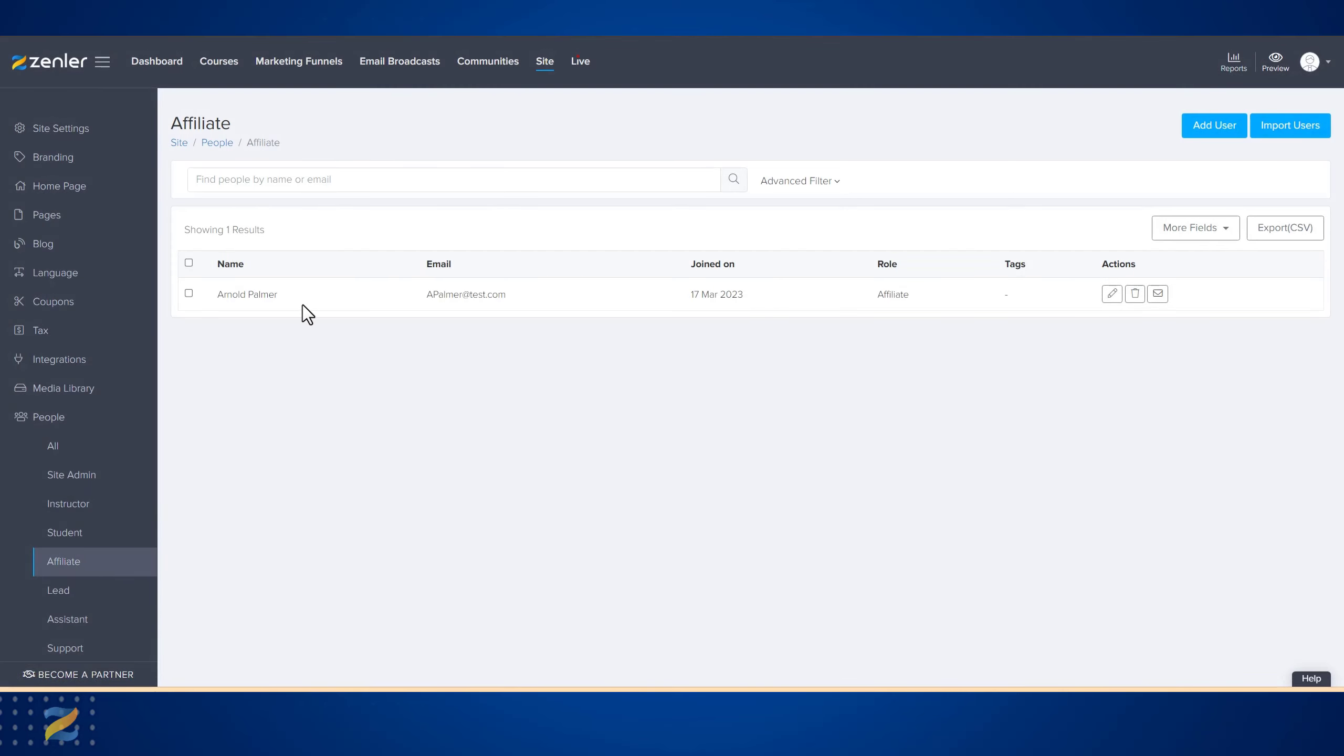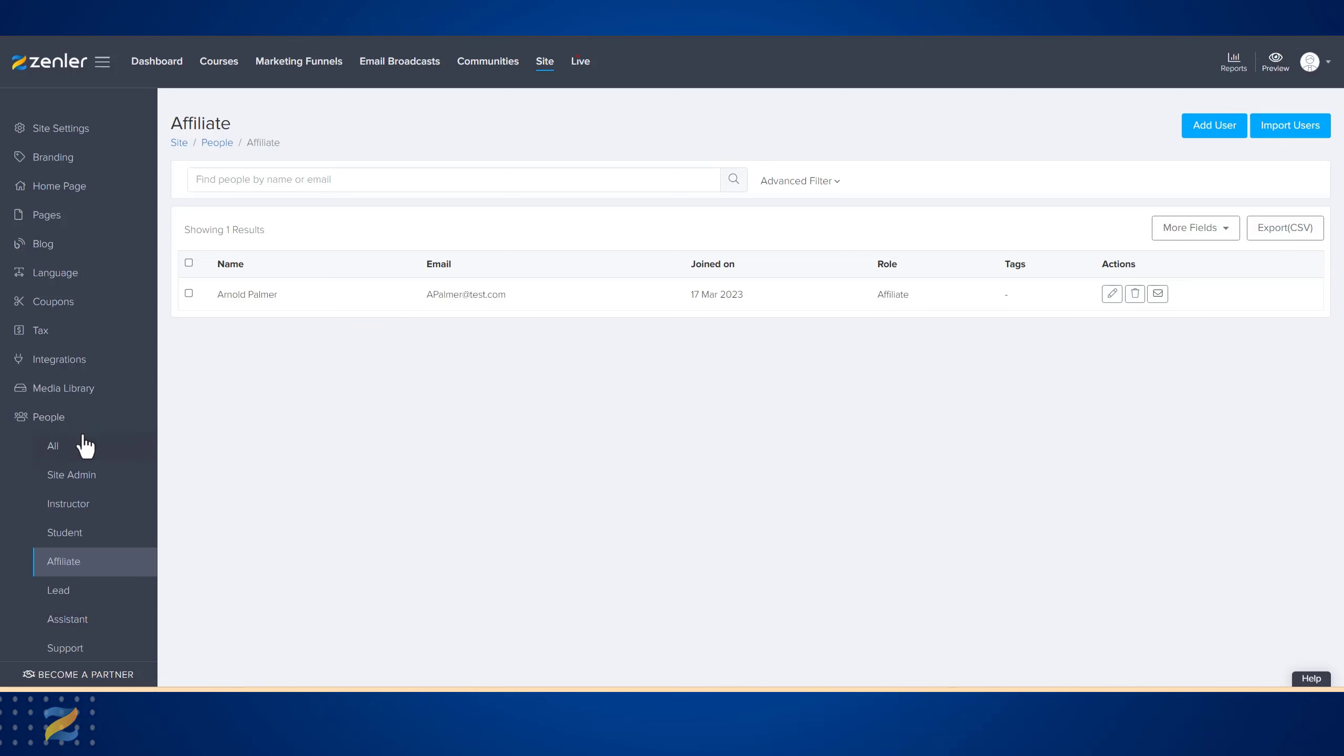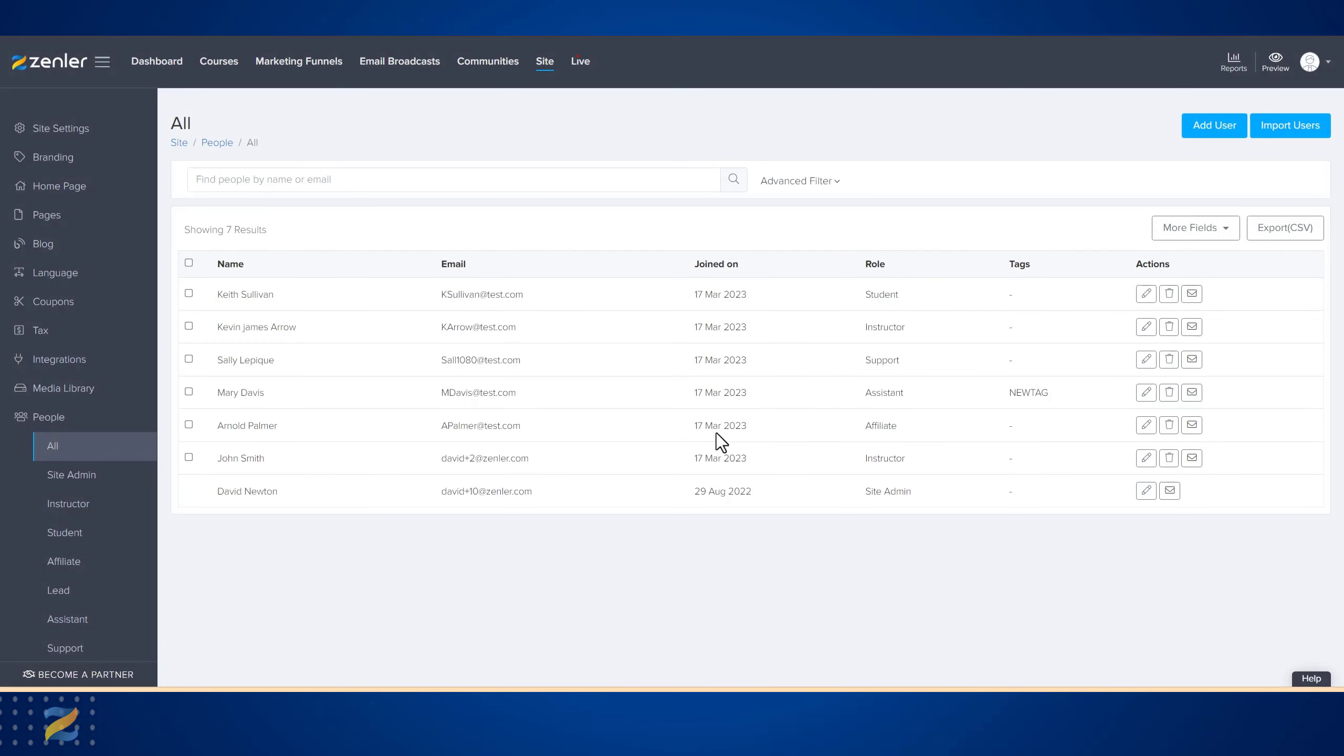Students the same - Instructor, Site Admin, Support, or Assistants - it would only show those. But by clicking 'All', you see all of the different role types.